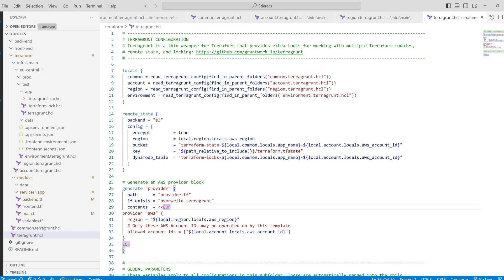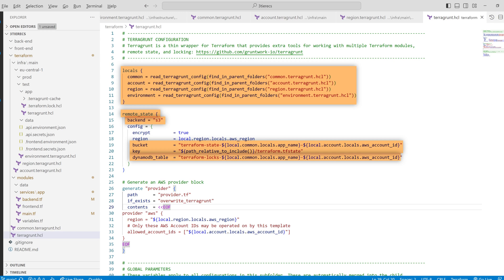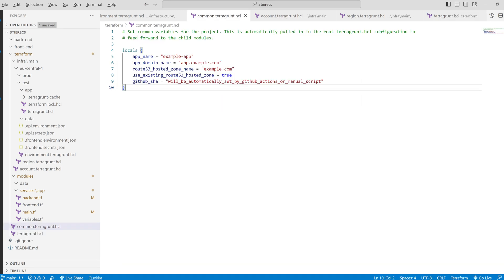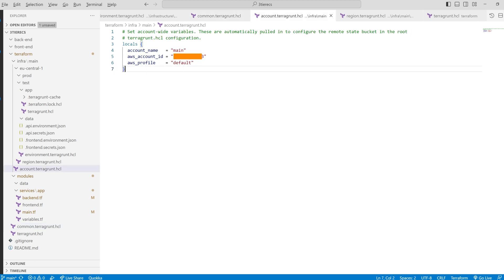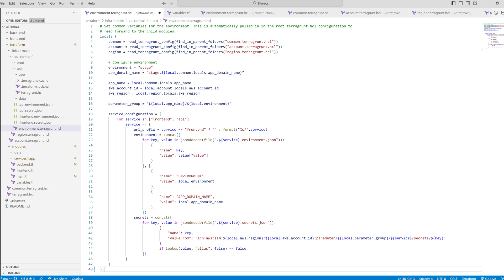In our Terragrunt file, we include the local files. We have our provider, which is going to be an S3 bucket and a DynamoDB table. Terragrunt is going to take care of this, so we can leave the blocks empty in the Terraform file. Then we have our common.terragrunt.hcl, where we have the locals for the app name, domain name, hosted zone and whatever we need. Under infrastructure, we have the account Terragrunt.hcl, where we have the account name and the ID. Then we have one for each region we are going to use. And lastly, for the specific environment, or sometimes called stage.